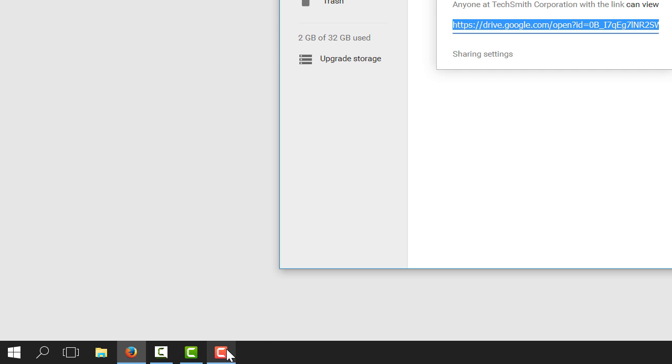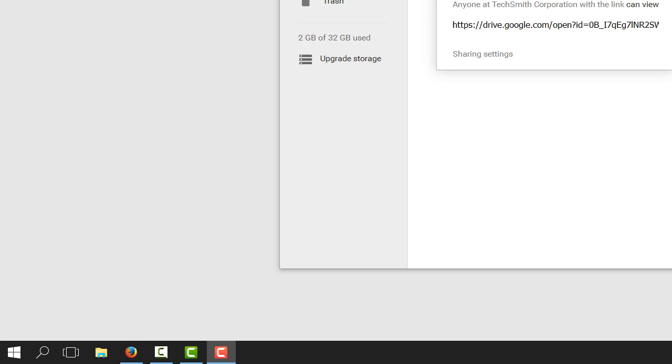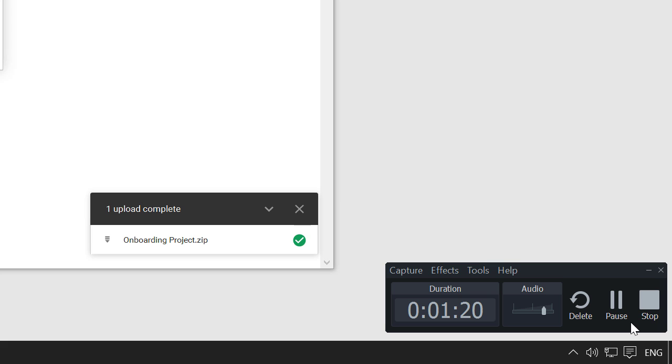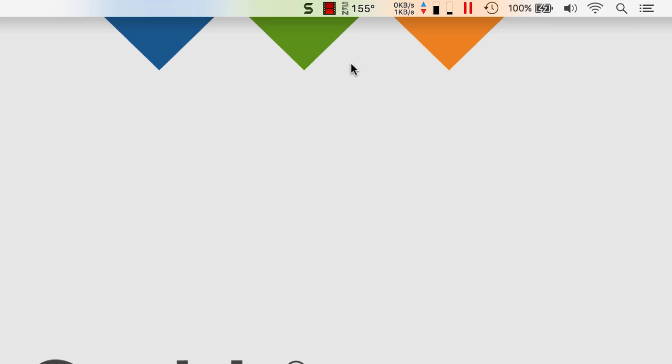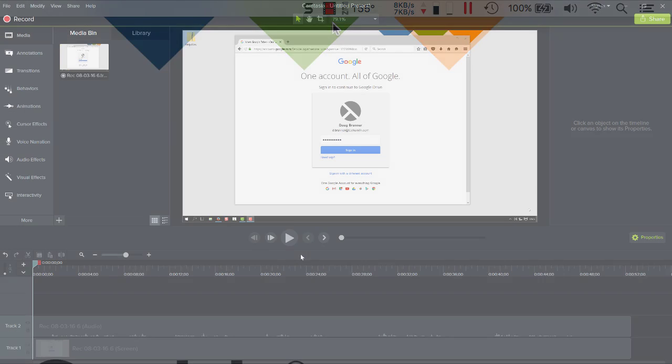When you're finished recording, click the Camtasia recorder icon, then the Stop button. If you're not happy with your recording, choose Delete to try again. If you're on a Mac, click the Camtasia icon in the Apple menu bar, then click Stop.